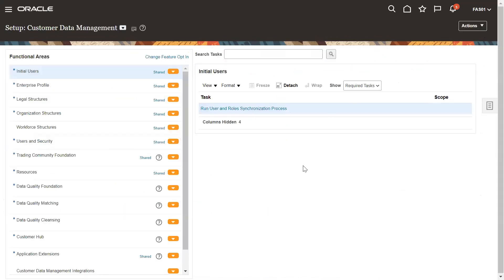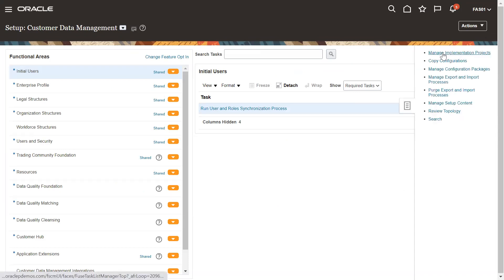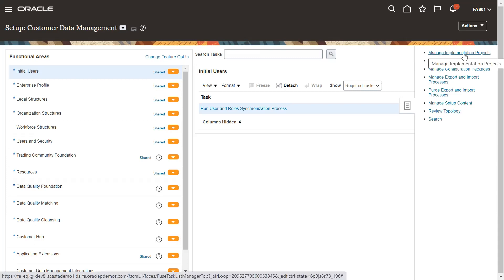Now the next step would be the creation of the implementation project. We need to click on the task icon on the right, and at the top, click on Manage Implementation Projects.